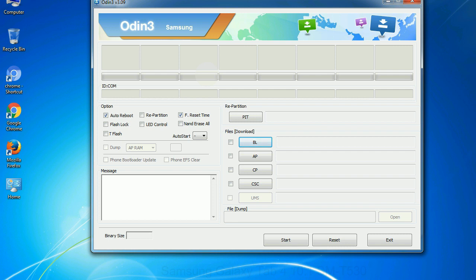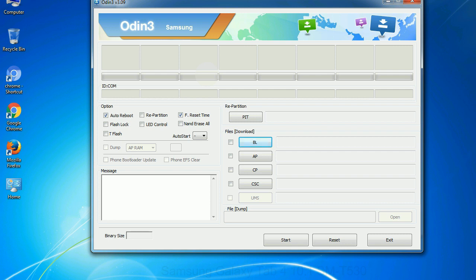Phone: It refers to baseband and modem version. CSC: Consumer software customization. Click this button and select the CSC file. Especially with re-partition option you need to select the right PIT file. If you do not have the right .pit file, do not check re-partition option as it may brick your phone. You need to select the right file against each button.